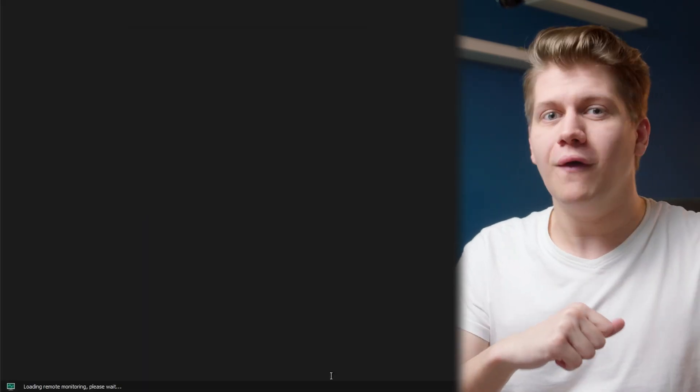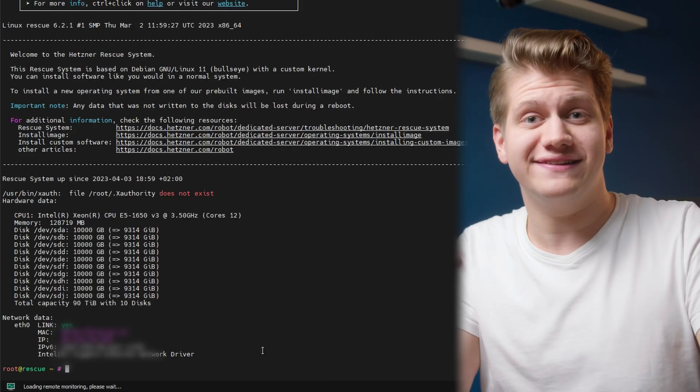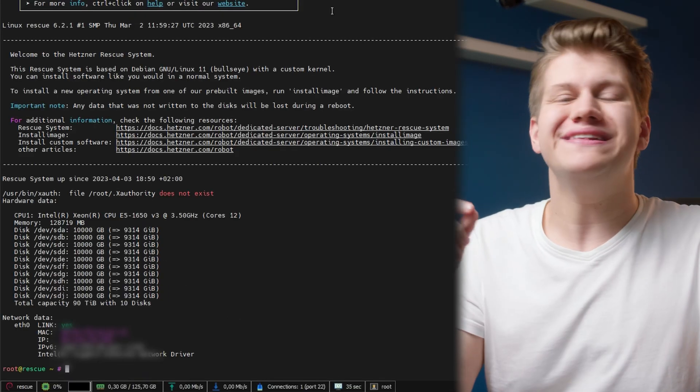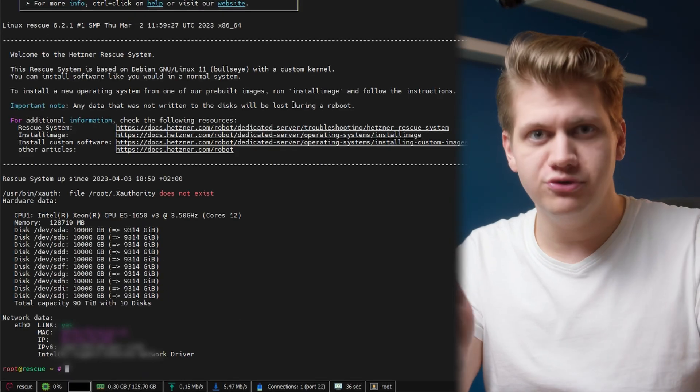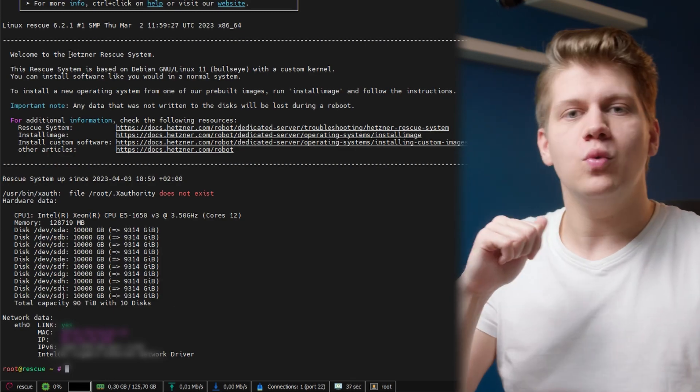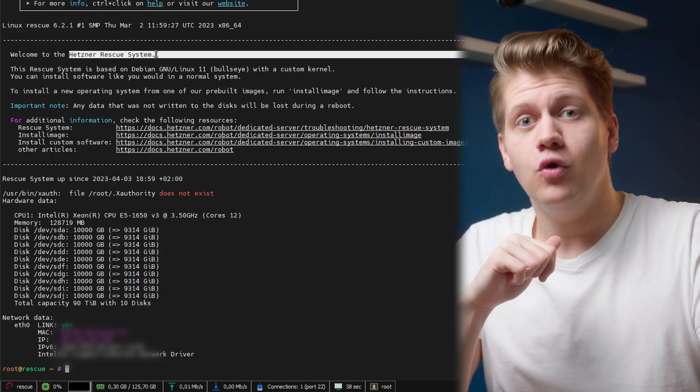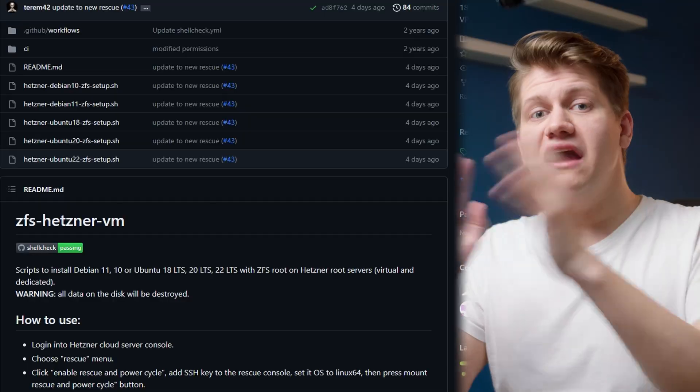Now, if you connect via SSH, you will see rescue mode from which we can install Ubuntu. But wait, you cannot do it the official way. You need to create a ZFS pool before installing the operating system.